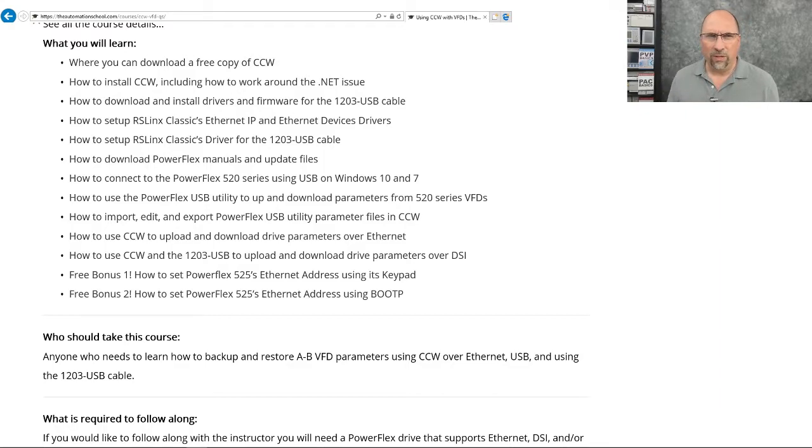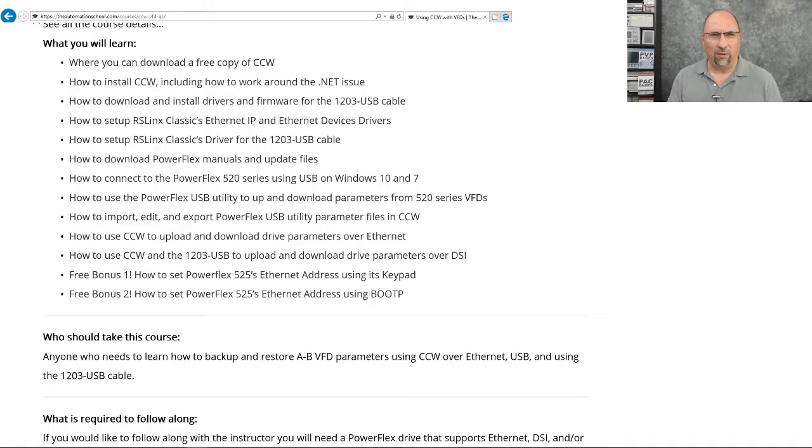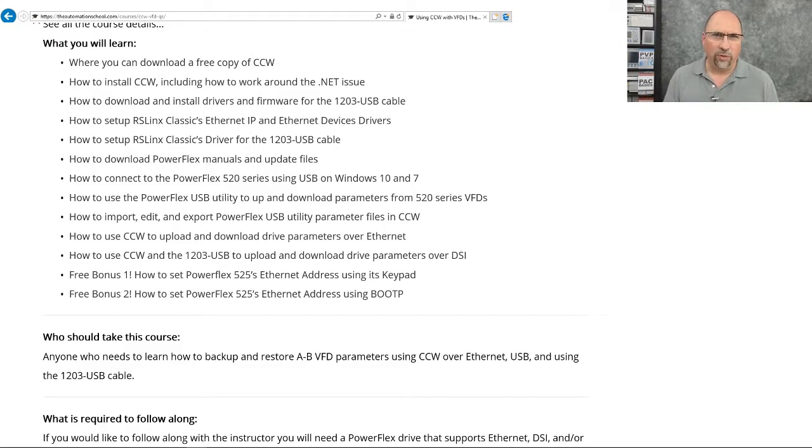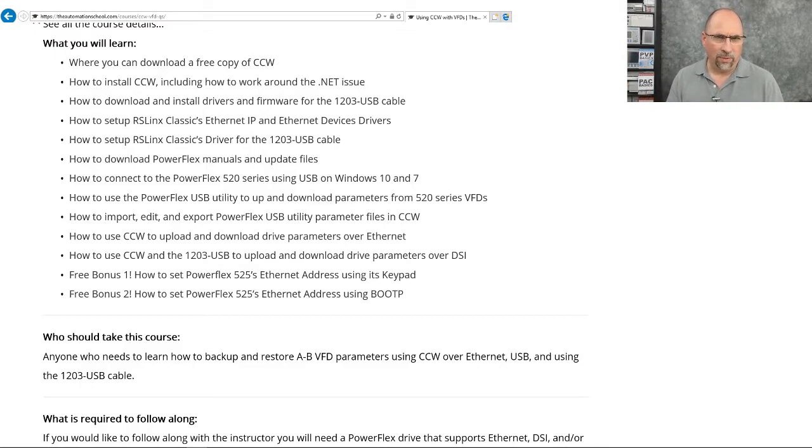Now, once we have all the communications done, then I show you how to upload, edit, and download parameters using Ethernet, RS links, and CCW, using the 1203 USB cable, DSI, and CCW.